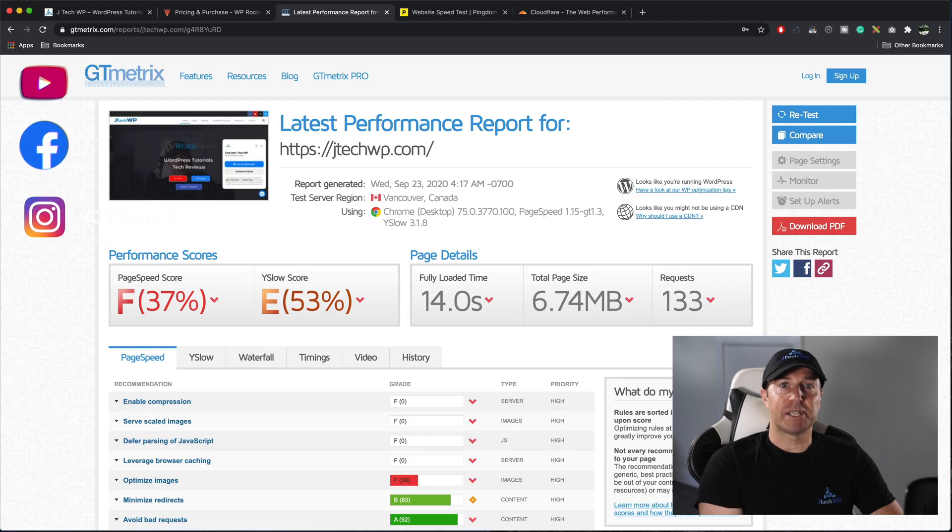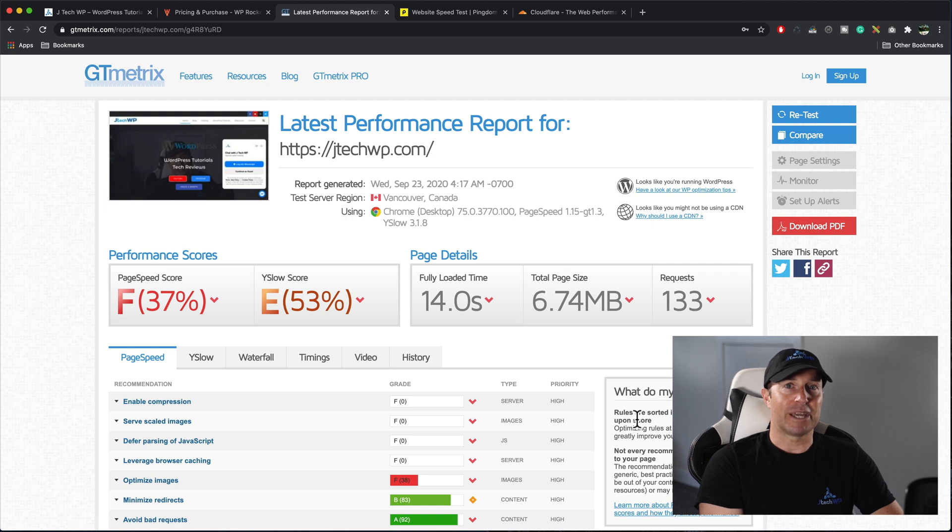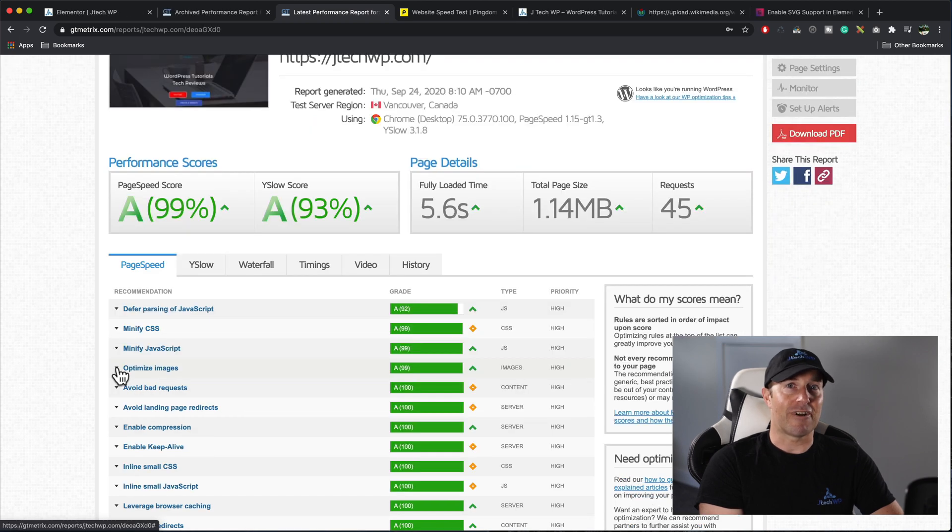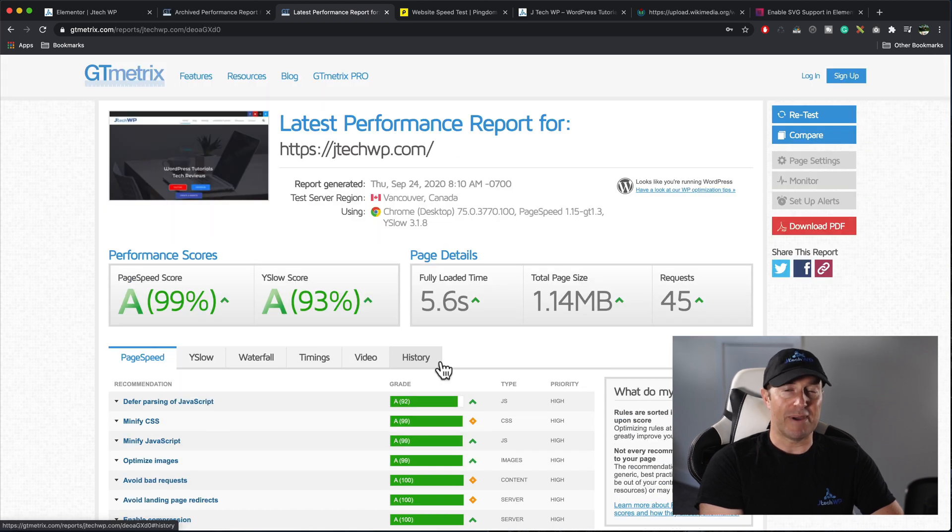We're going to take a slow website with like an F grade and we're going to get it to an A grade using GTmetrix. I would appreciate it if you use my affiliate links below for WP Rocket as it helps the channel and keeps us making new content. Let's get started.